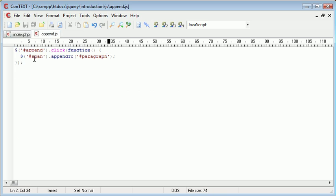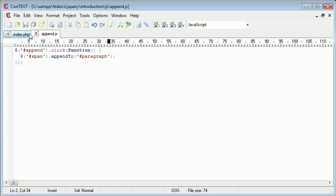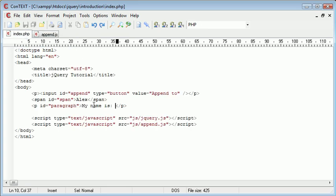Now we do this using the following code, append2 paragraph. So the span with Alex in it is appended to the end of the paragraph which says my name is.